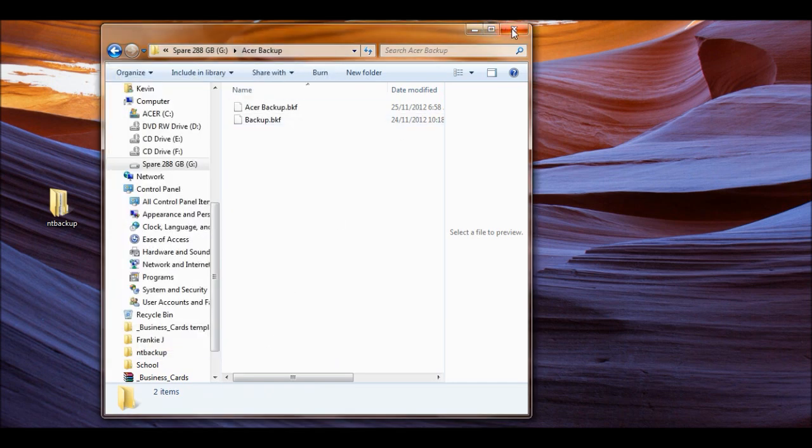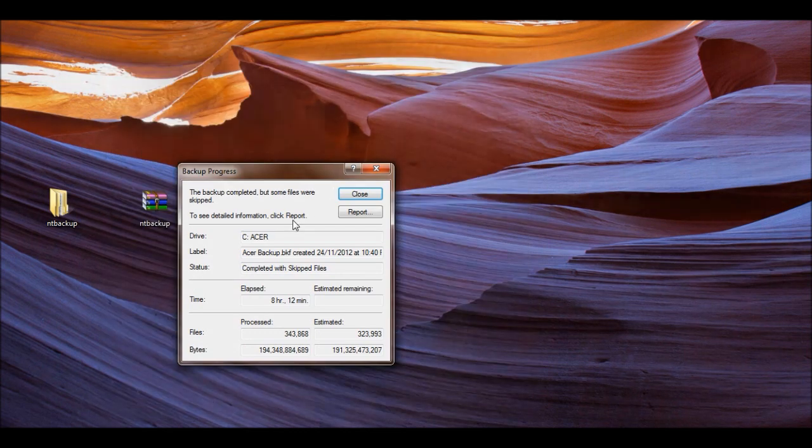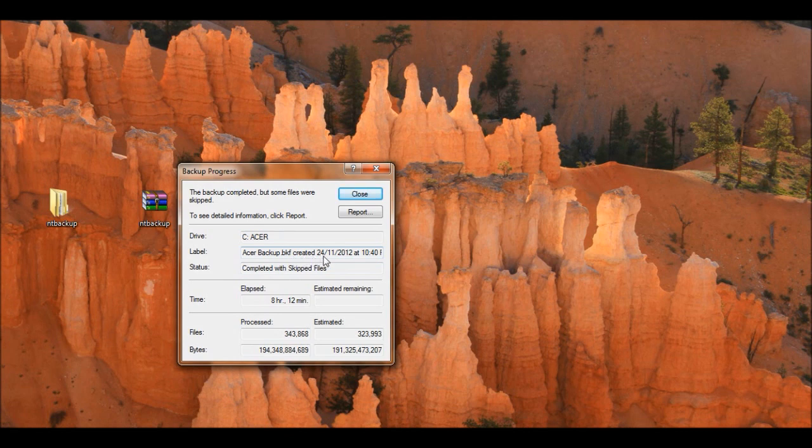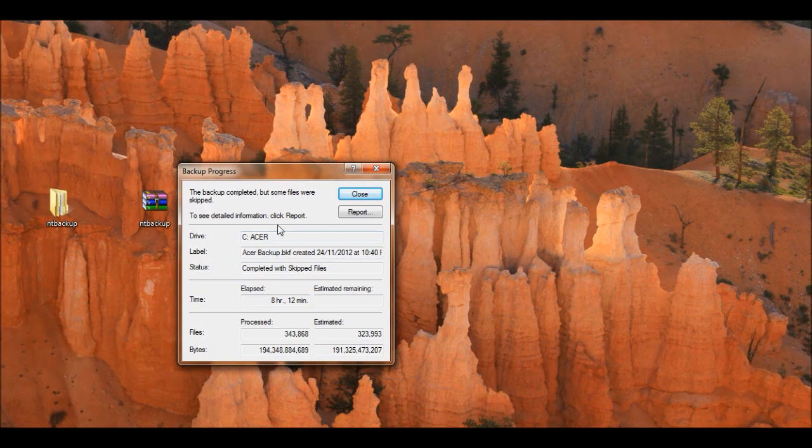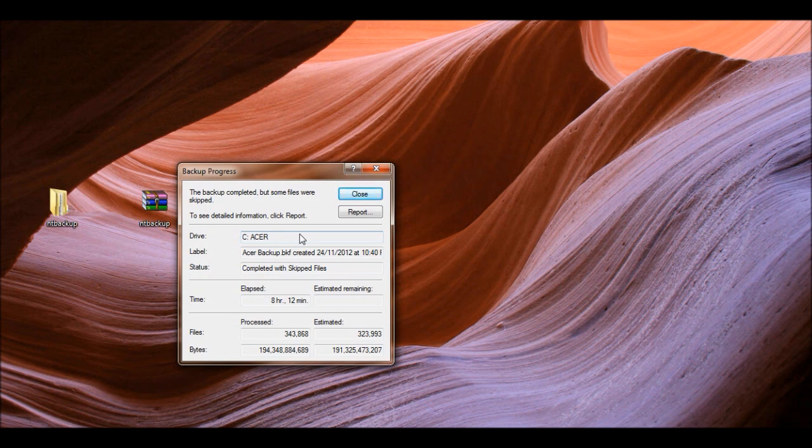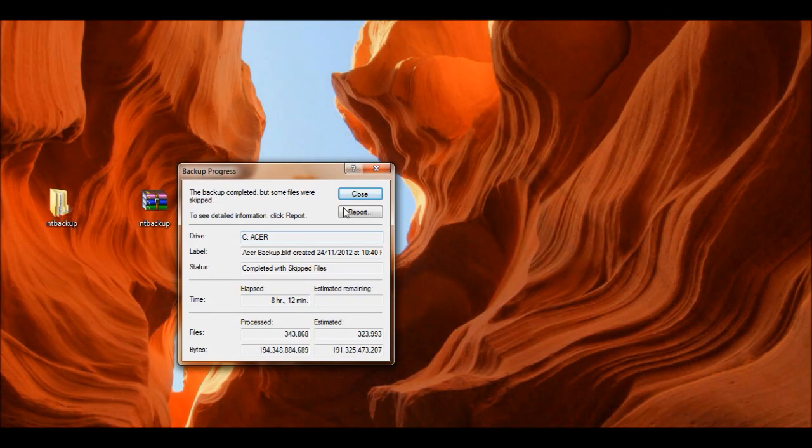So, this program works. It tells me that it was completed. Acer backup BKF created. So, in the event that I wanted to restore files, instead of backing them up, you click restore. You find your BKF file and go from there. I hope this helps. I know I'm thrilled because I've tried for months to back up my own Windows 7. And, good luck.